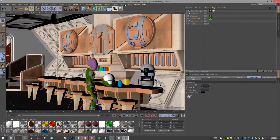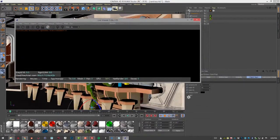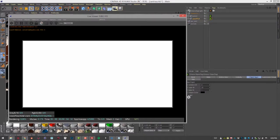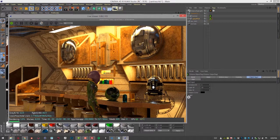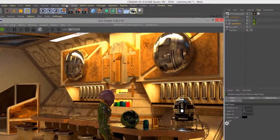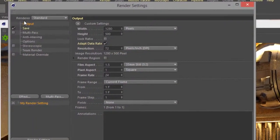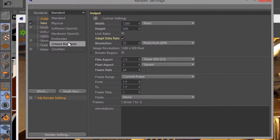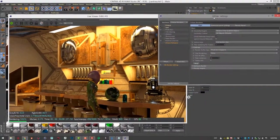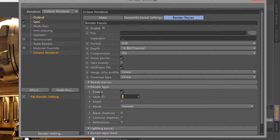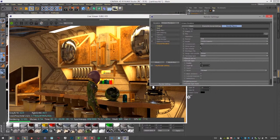Now let's go into the Octane Live Viewer window and start a render. You can see it's rendering the whole scene. So let's go to Render Settings > Edit Render Settings, add Octane Renderer, and go over to Render Passes. Down here there's Render Layer — I can enable this, and if I set it to 10, you would expect to just see the robot rendering, since he is on render layer 10.